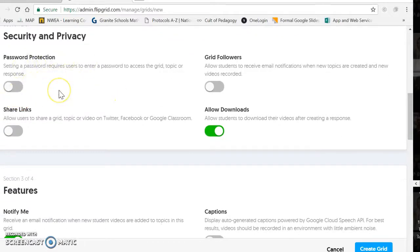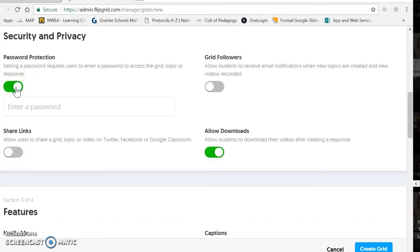This part requires a password in addition to your code in order to access your grid. When I've been doing this in classrooms, we've not set a password in addition to the code. But that's totally your choice if you're worried about somebody going in and adding things to your grid.